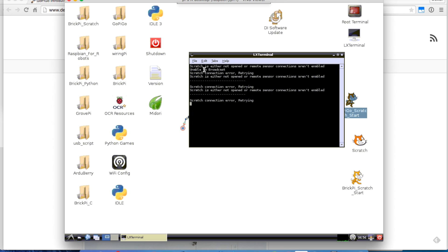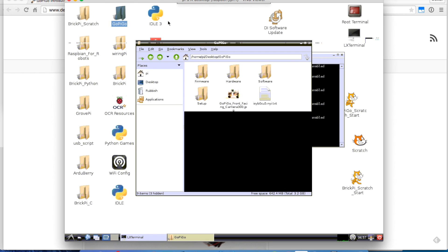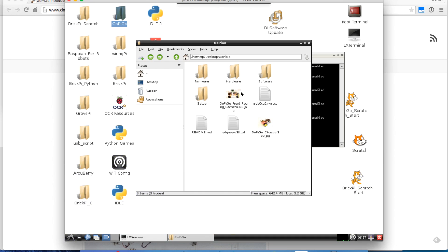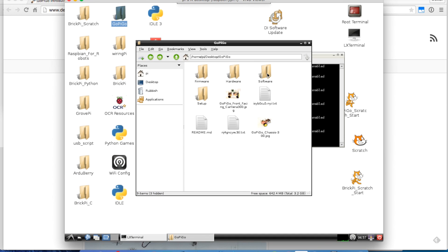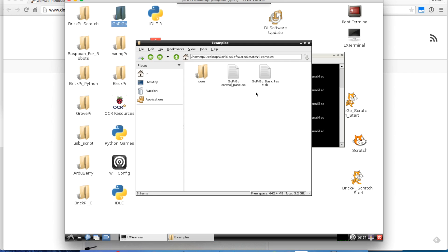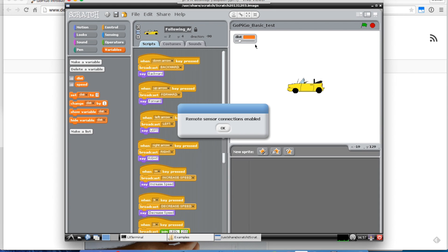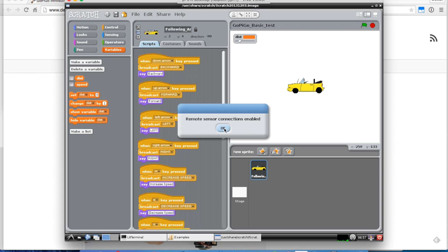Next thing I want to do is open up an example program for Scratch. I'm going to go to GoPiGo on the desktop, and then to Software on the desktop. Rather than go to Python, I'm going to go to Scratch. In Scratch, I'm going to run some examples. We'll try the GoPiGo basic test.sb. If I double click on this, it should open up in Scratch. The example opens up. You see a nice car. The remote sensors connections are enabled. Great.